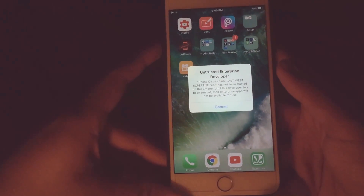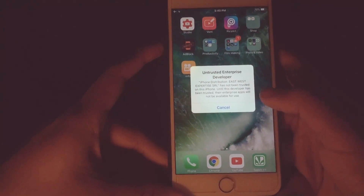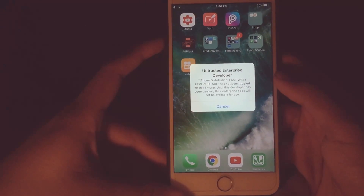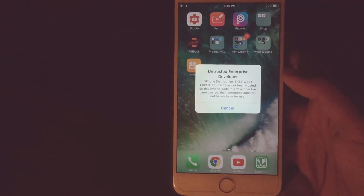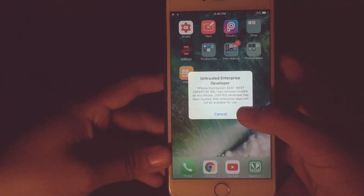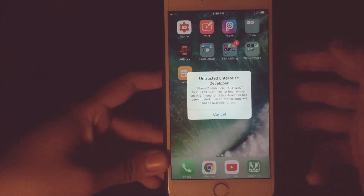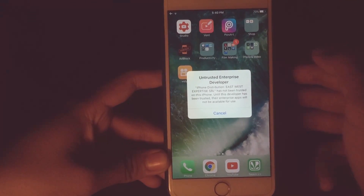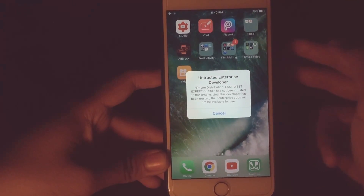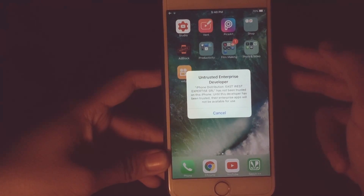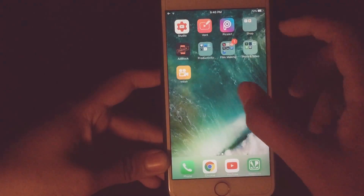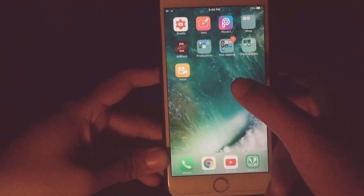What's up guys, Don TNG here. Today in this video I'll be showing you how you can trust the untrusted app which you download from outside the App Store, from links, browsers, etc. on iPhone. So let's get started.